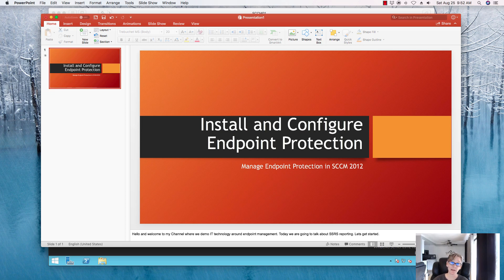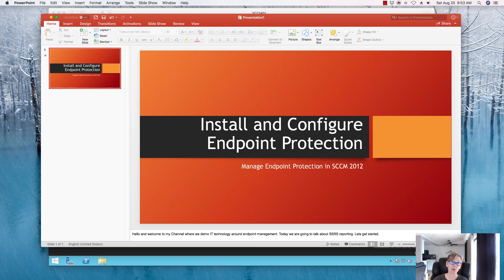Welcome back. Today we're going to talk about SCCM endpoint protection — how to install it, how to configure it, and manage those devices. The management portion I may save for a second video because there's a lot involved. We need to add an endpoint protection role, configure some policies, deploy the agents, and create automatic deployment rules to keep those definition files updated. Let's get started.